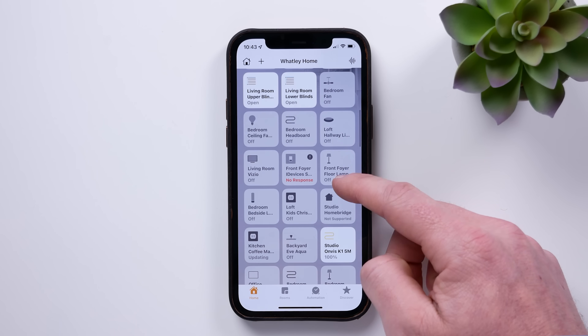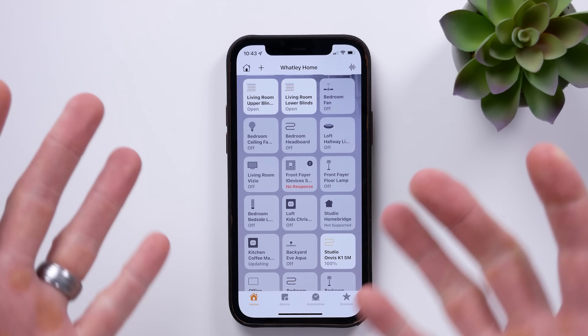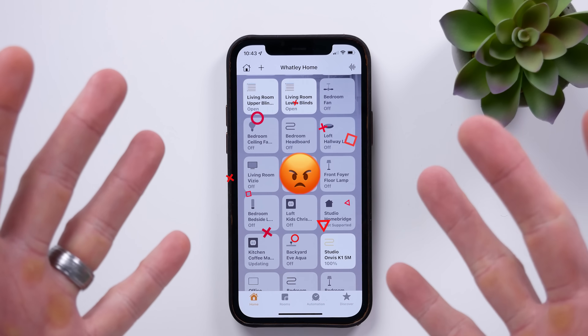So one thing I get asked all the time is, Shane, how can I fix that dreaded no response error that I always see in HomeKit? So if that's you, today I'm going to help you out. Let's go.